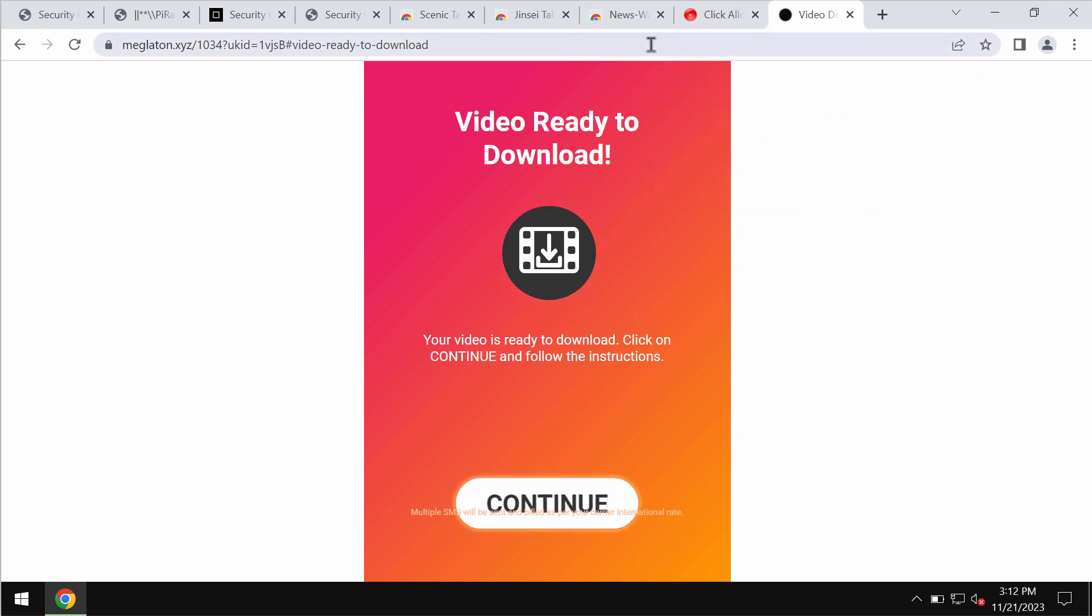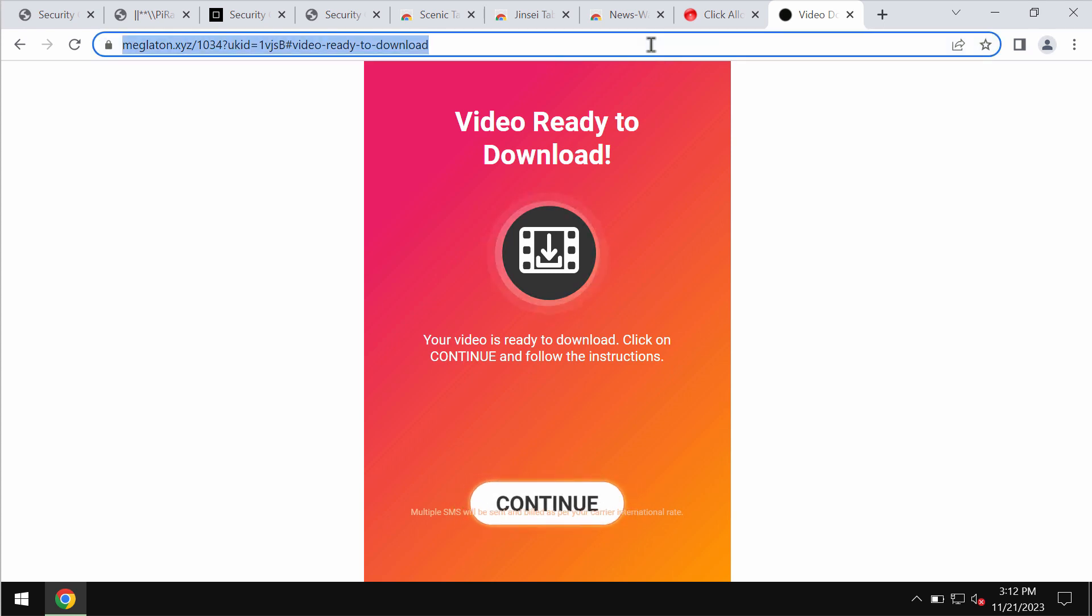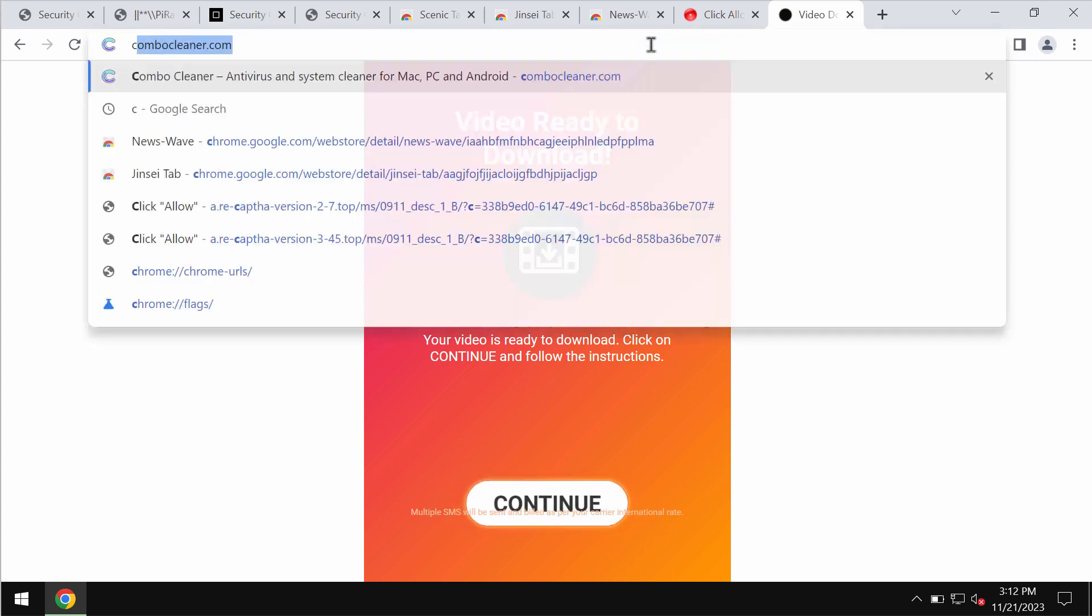You need to be very careful not to interact with these deceptive pop-ups. Just leave this deceptive page.